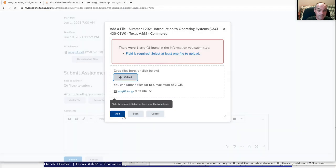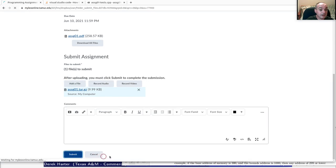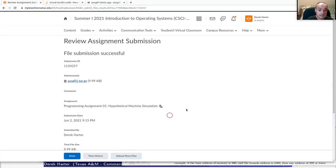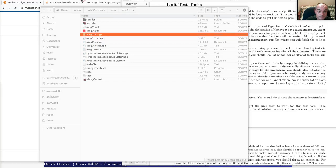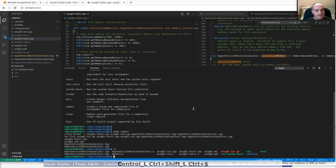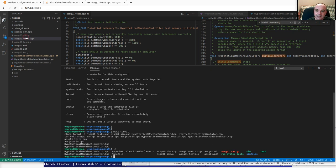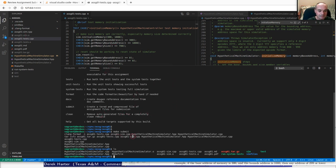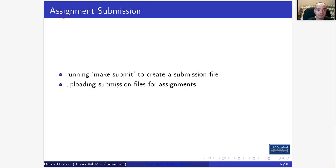Select the assignment1.tar.gz file and upload it. For every assignment, run 'make submit' and then upload that file to MyLeoOnline for grading. There's no keyboard shortcut for make submit currently, though one could be added via the key bindings file. Since you don't do this very often, just open a terminal and run 'make submit', then upload the resulting file.